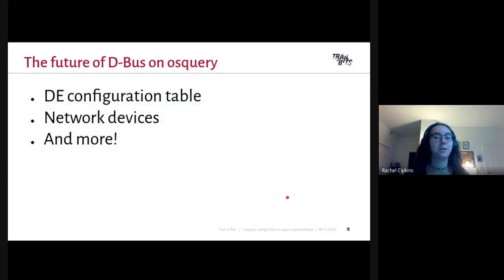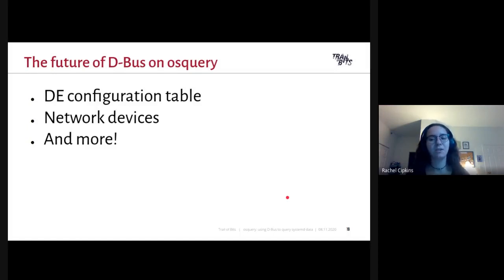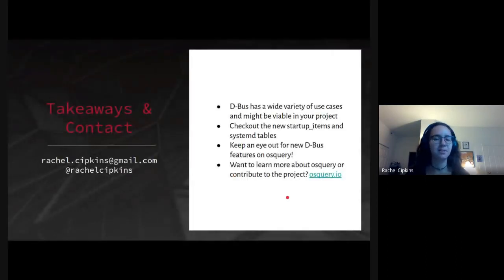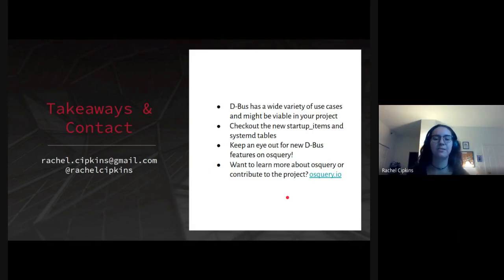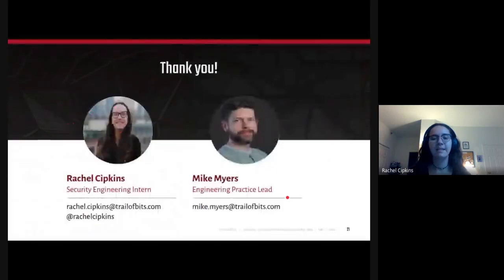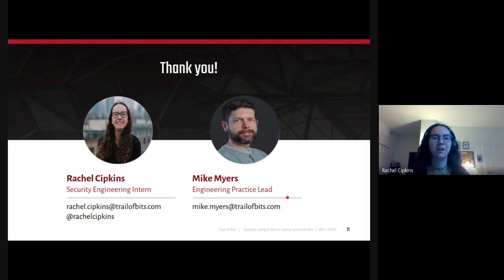DBus will allow us to query a bunch of other things in osquery. One example is a desktop environment configuration table for GNOME and KDE, and we can also query a list of network devices and much more. Some takeaways: DBus has a wide variety of use cases and might be viable in your project. Definitely check out the new startup items and systemd tables and keep an eye out for new DBus features on osquery. If you want to learn more or contribute, the link is on screen. A big thank you to Mike Myers, who has been my mentor for the duration of both of my internships, and thank you to the osquery team and community for all of your support.